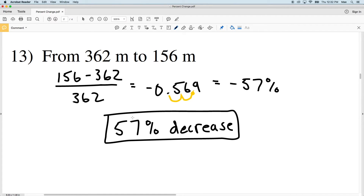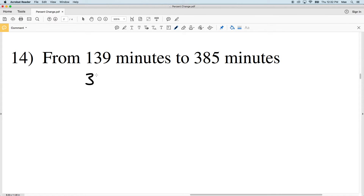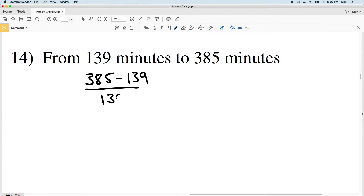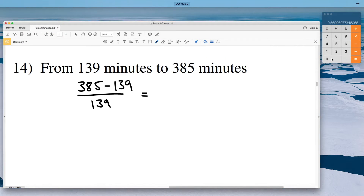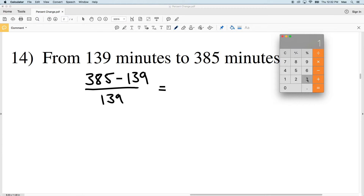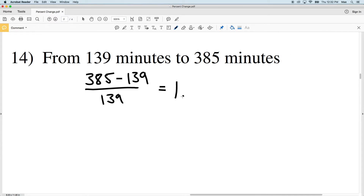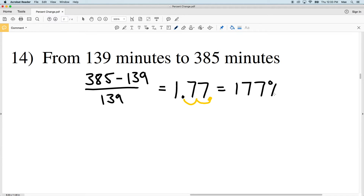Number 14: we're going to have the new value of 385 minus the old value of 139, and divide that by 139. 385 minus 139 divided by 139 is going to give us 1.769 — I'll go ahead and round this to 1.77. Converting that to a percent gives us 177 percent, and since it's positive we know it's an increase. We can also tell logically that we have to go up from 139 to reach 385.